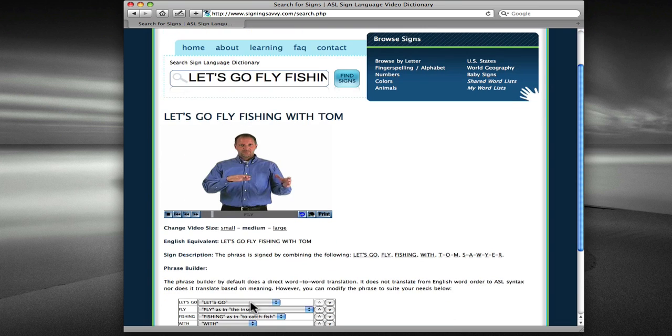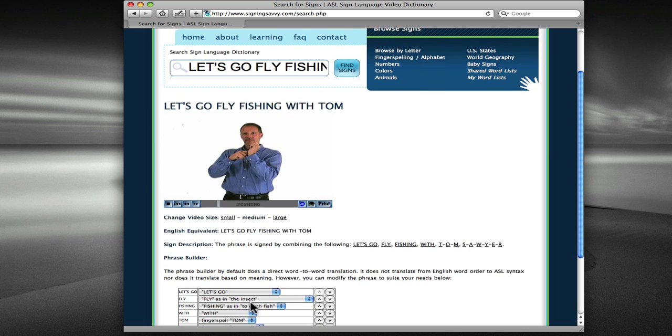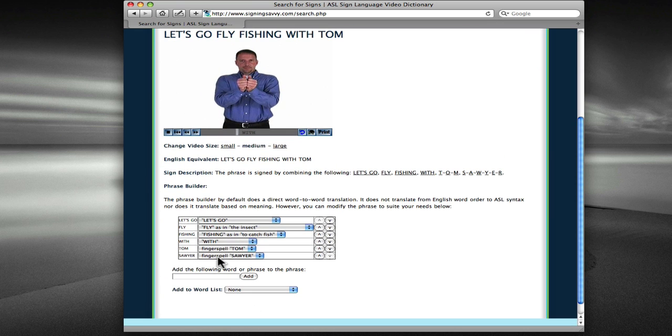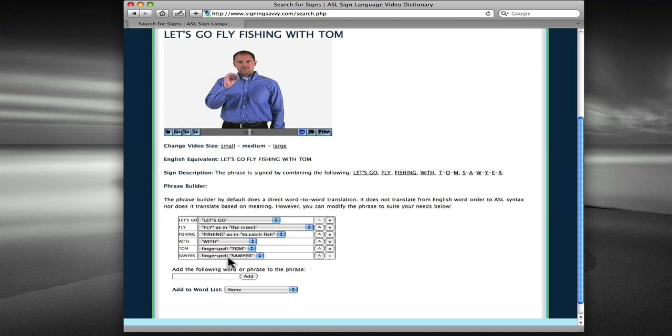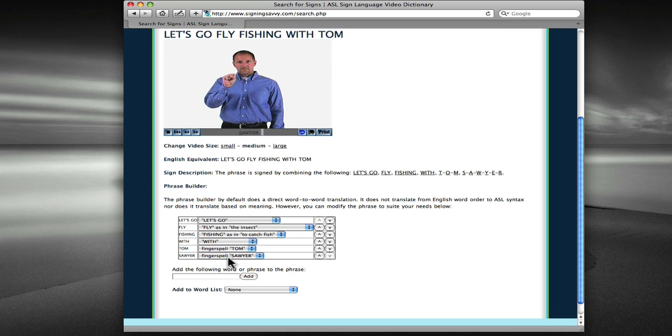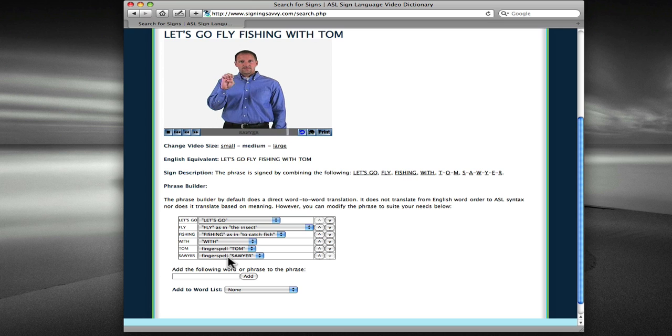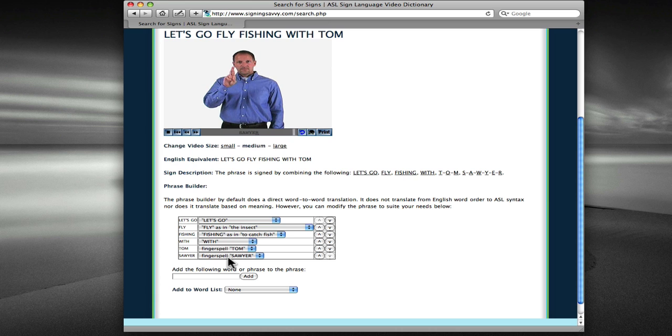Once again, I'll get the resulting sign. In this case, Sawyer is added at the end. And you'll see above that Sawyer is fingerspelled as well, because there's no direct sign in the Signing Savvy database for Sawyer.